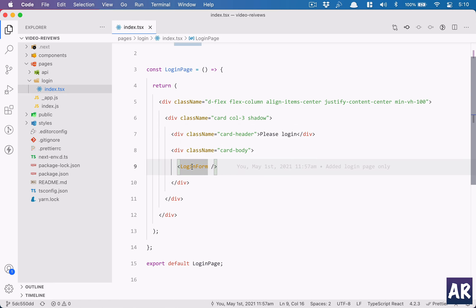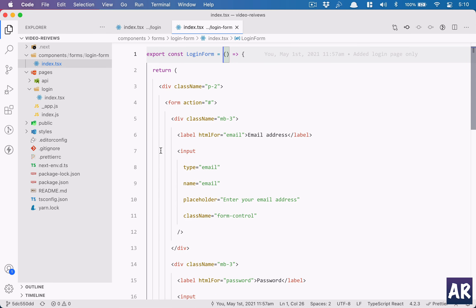My idea about creating reusable components is: if a page only has the login form, create the page but don't keep the form on that page. If tomorrow I need to have that login form inside a pop-up for any reason, I have the flexibility because the form completes its own functionality within that component — the Ajax call will be made inside that component. I need to ensure that my form can be rendered in any component and the user will be able to log in.